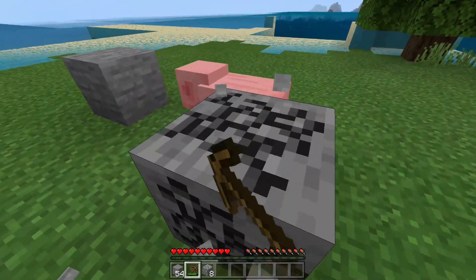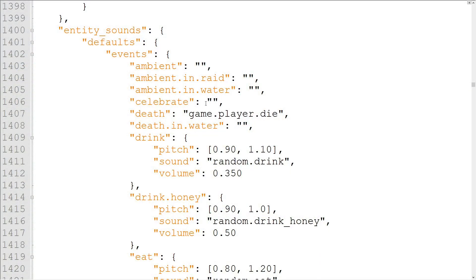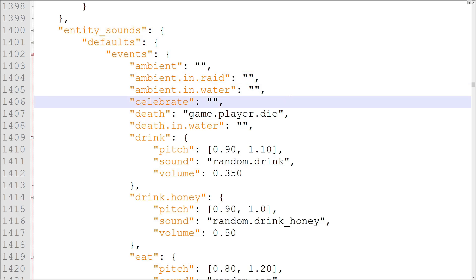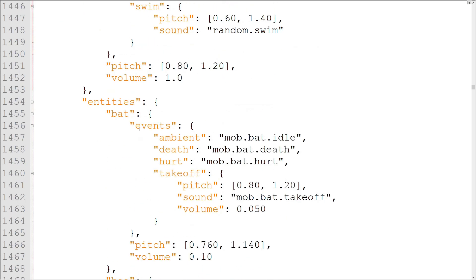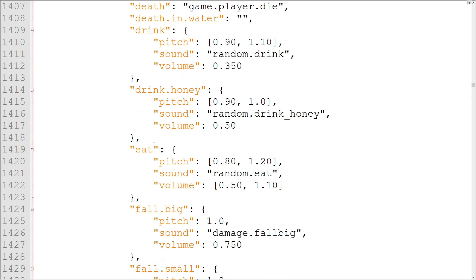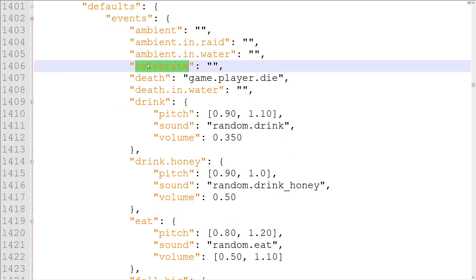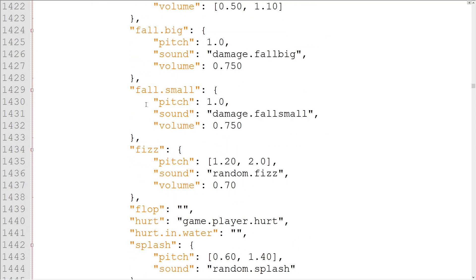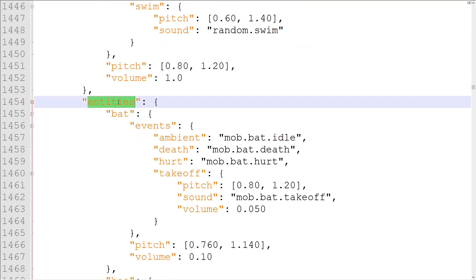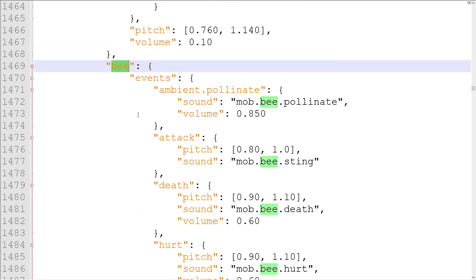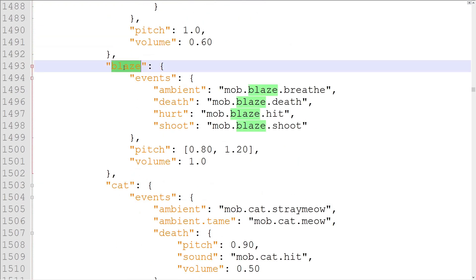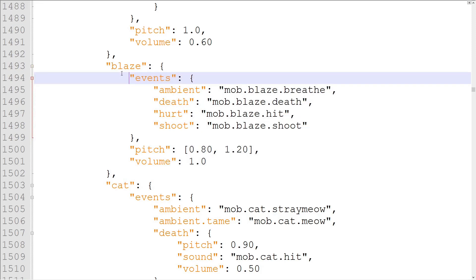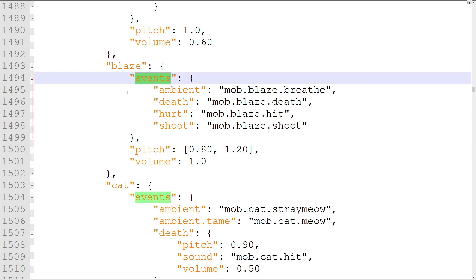The next part of sounds.json is the EntitySounds object. This object is very similar to the BlockSounds object, but controls entities instead. There are two objects contained inside of it: Defaults and Entities. The Defaults object sets a default sound for entity events. If the entity event is called for an entity that doesn't have its own sound event set, the one set in Defaults will be used instead. The Entities object, on the other hand, contains objects for individual entities, which allows them to have unique sounds. The good news about sound objects in the Entities object is that the format is identical to the BlockSounds sound sets.